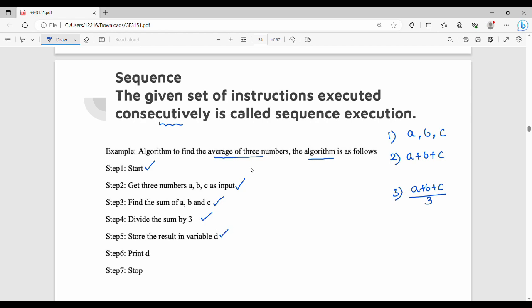You can logically think through this: take three numbers, find the average. First, add the inputs, then find the sum and divide it by three. This sequence of steps — start, read input, sum, divide, output, stop — is the algorithm for the average of three numbers.